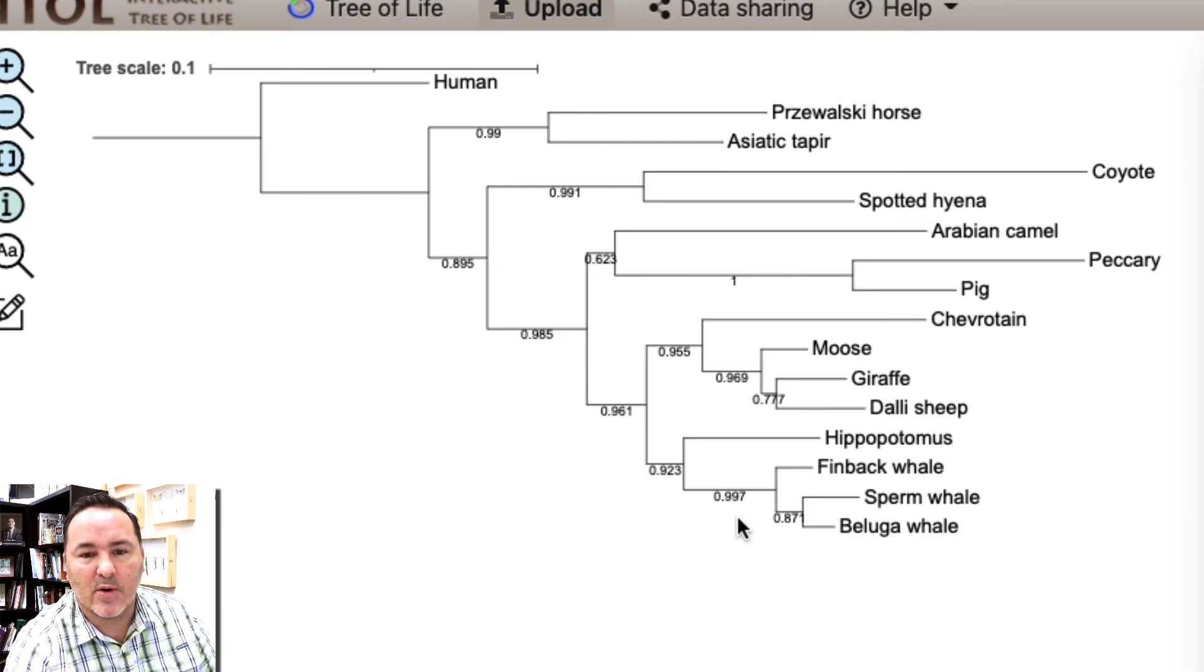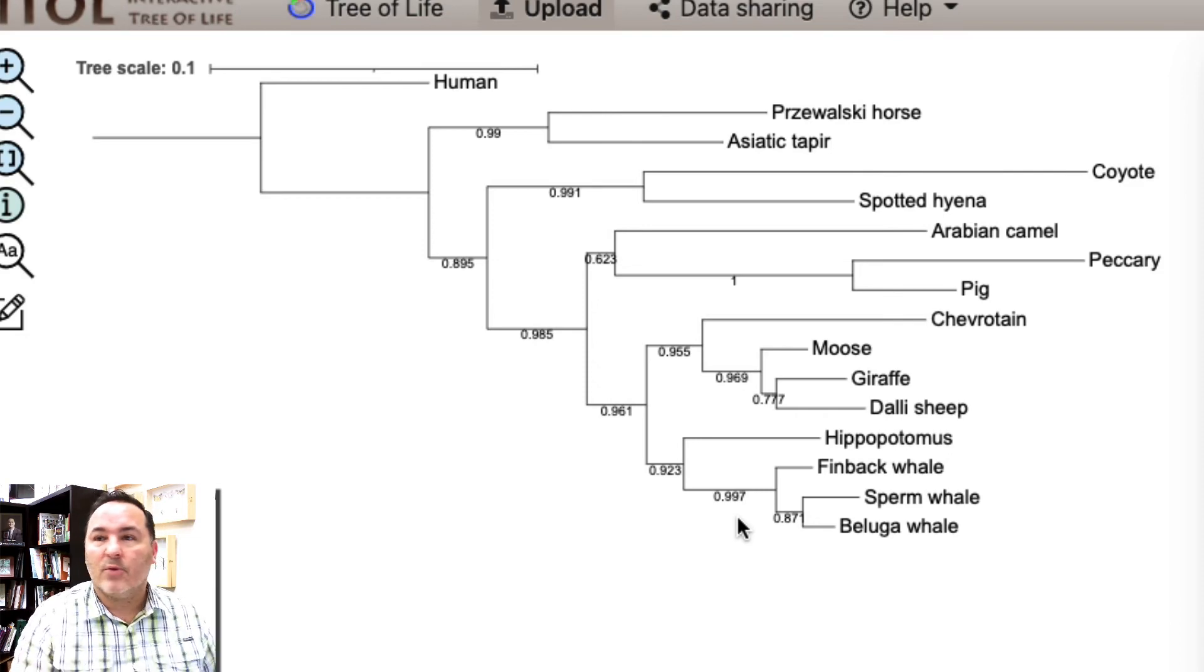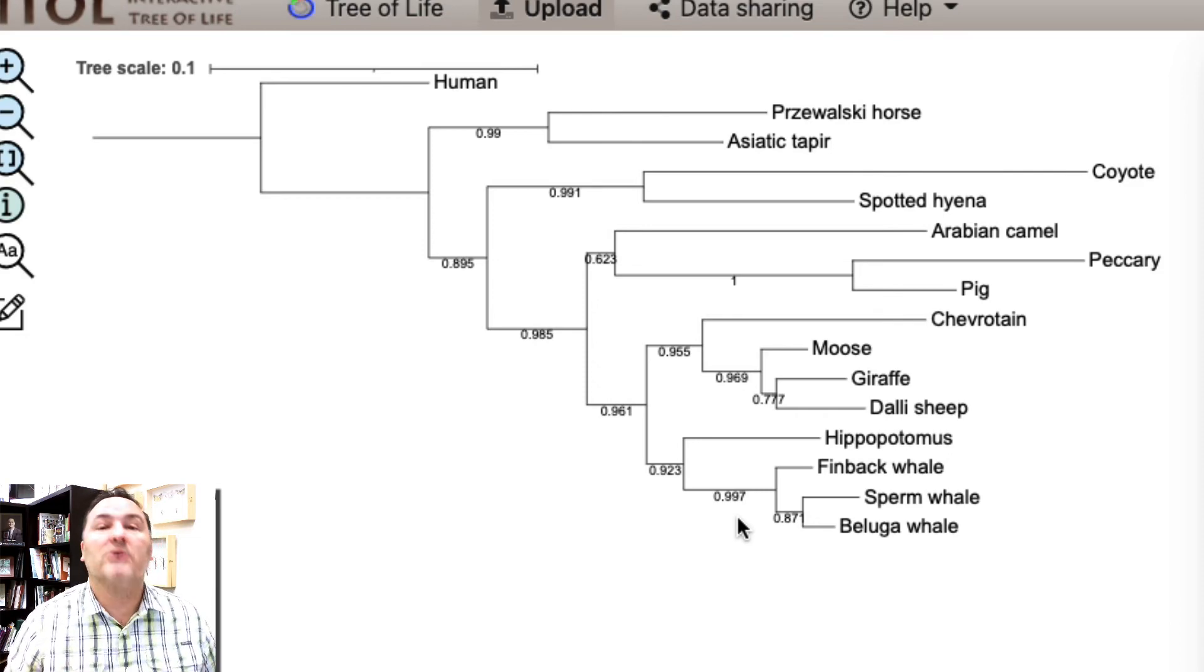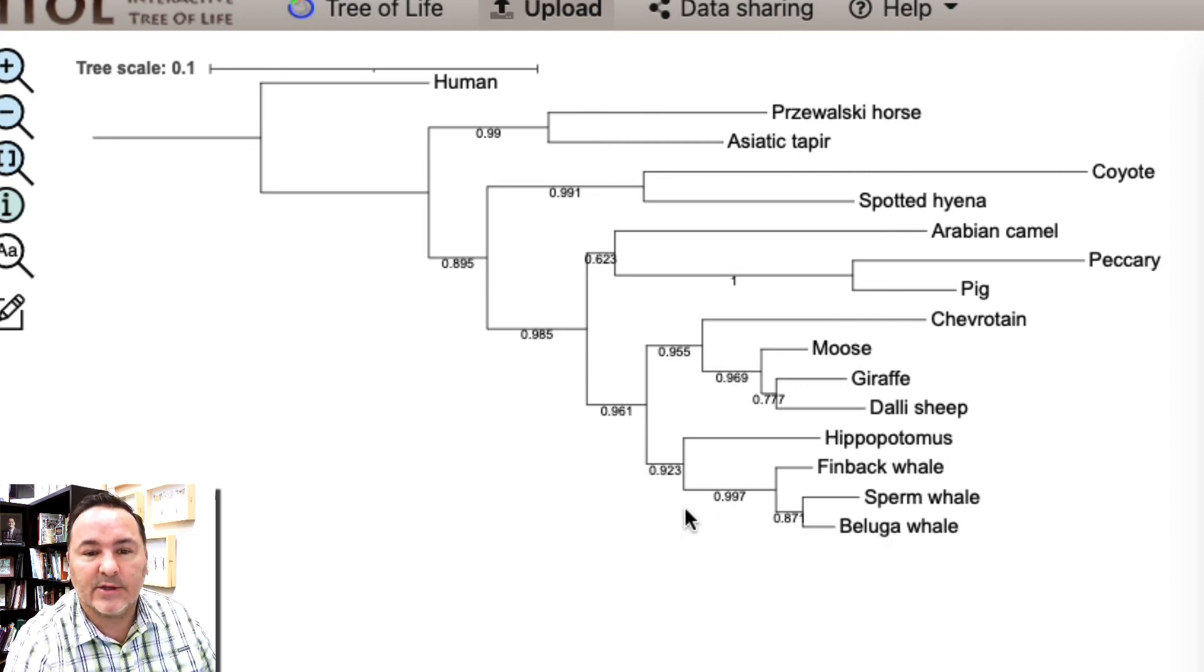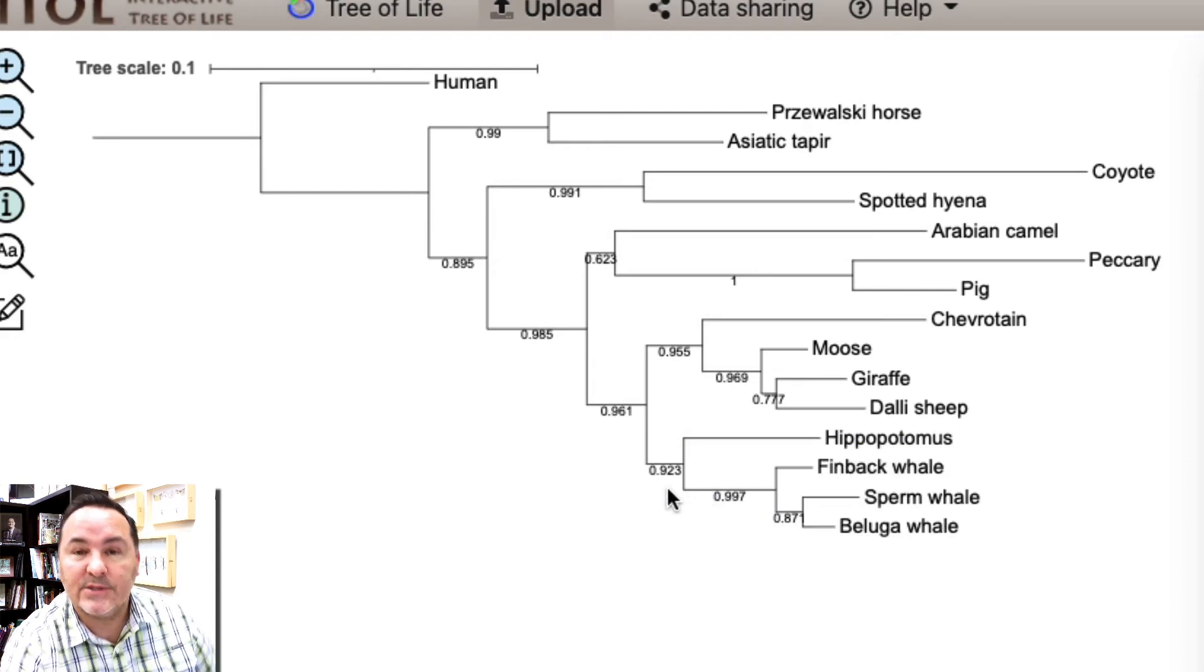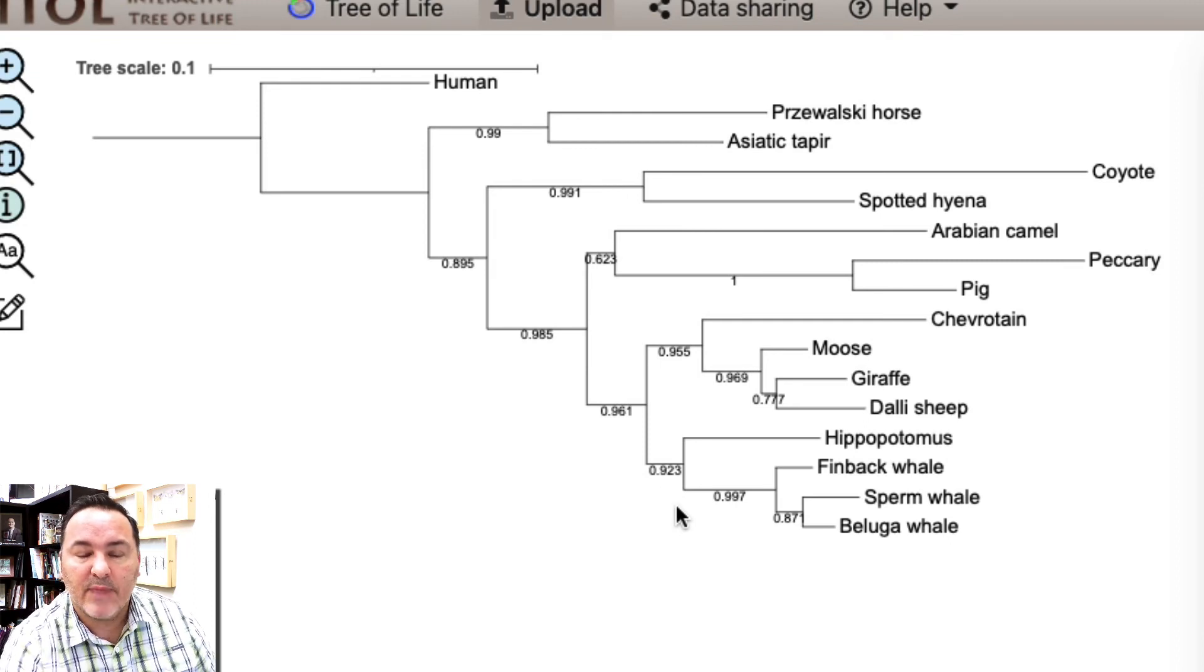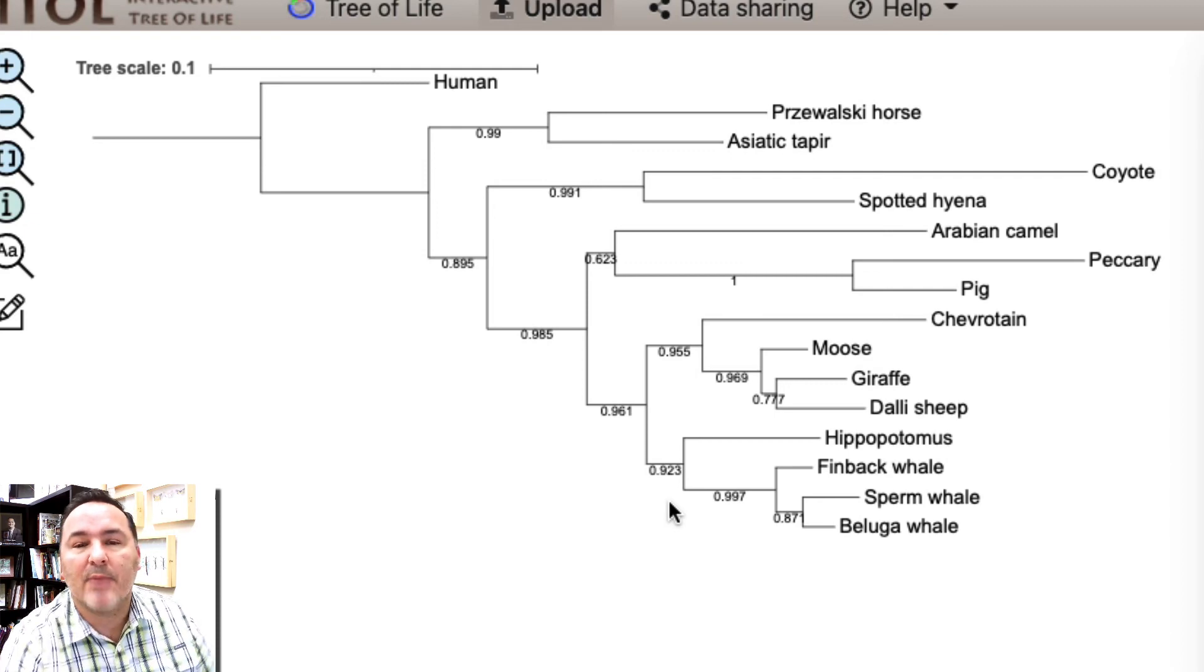Maybe the question of this whole tree of this data set was, where did whales come from? Or in other words, what are whales most closely related to of all of the other mammals that are in this data set? You can see that they're most closely related to the hippopotamus and the bootstrap value is 0.92, which is pretty high. So there's good support for whales being sister group to the hippopotamus as opposed to some other mammal.